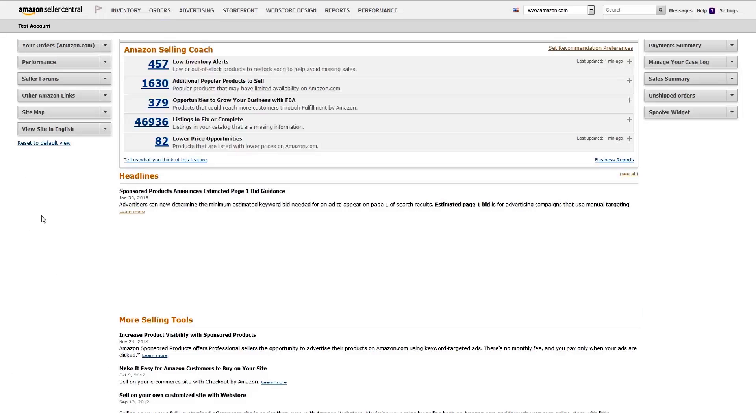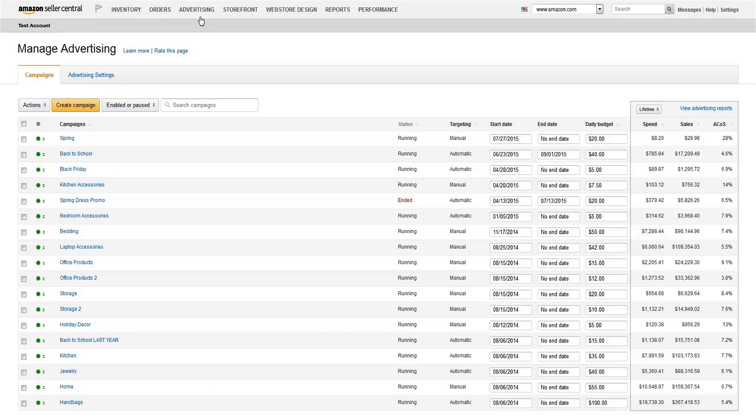To launch a sponsored products campaign, hover over the Advertising tab in Seller Central and select Campaign Manager from the drop-down menu. From there, you can enable, edit, pause, or archive each of your campaigns.